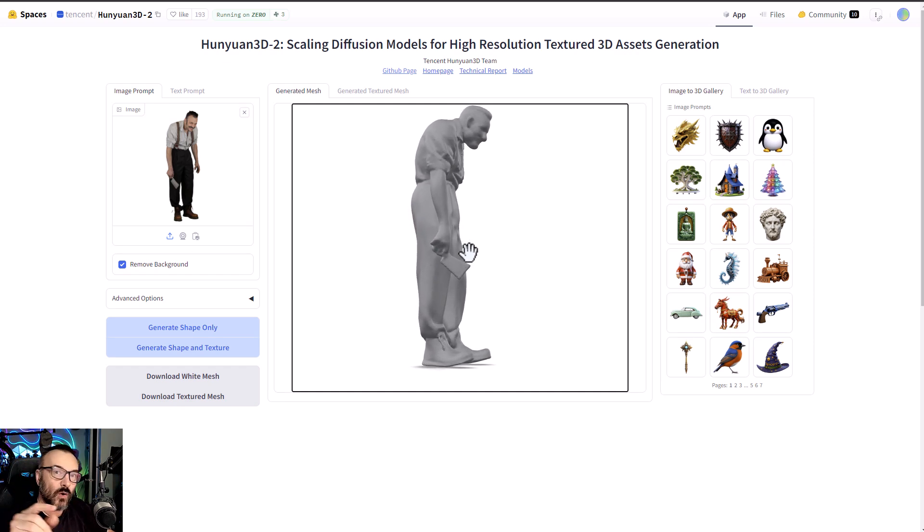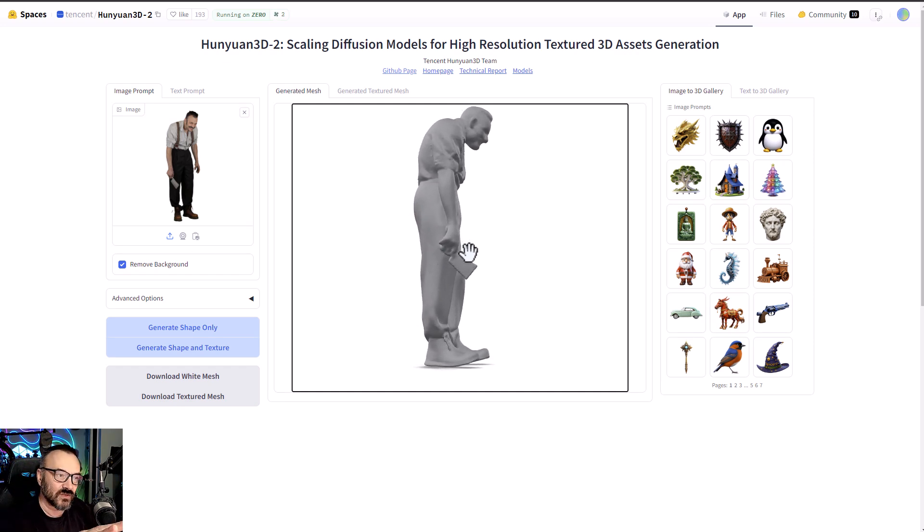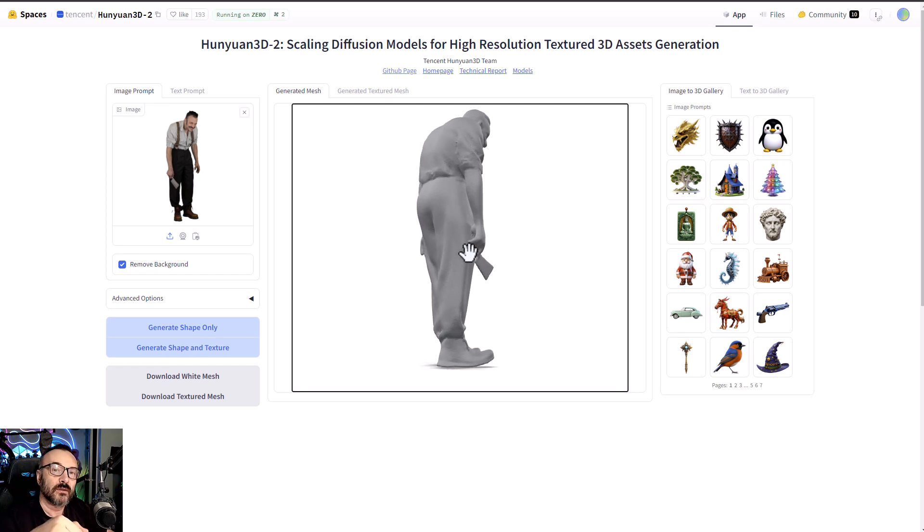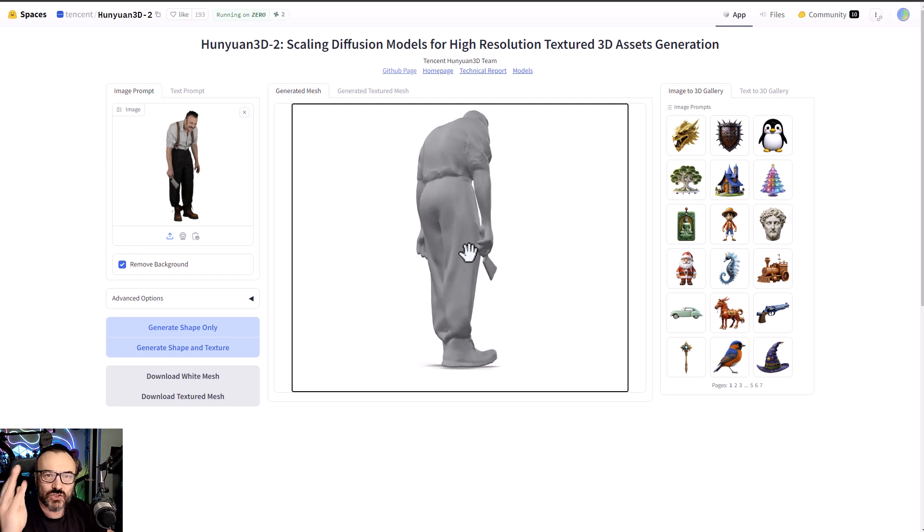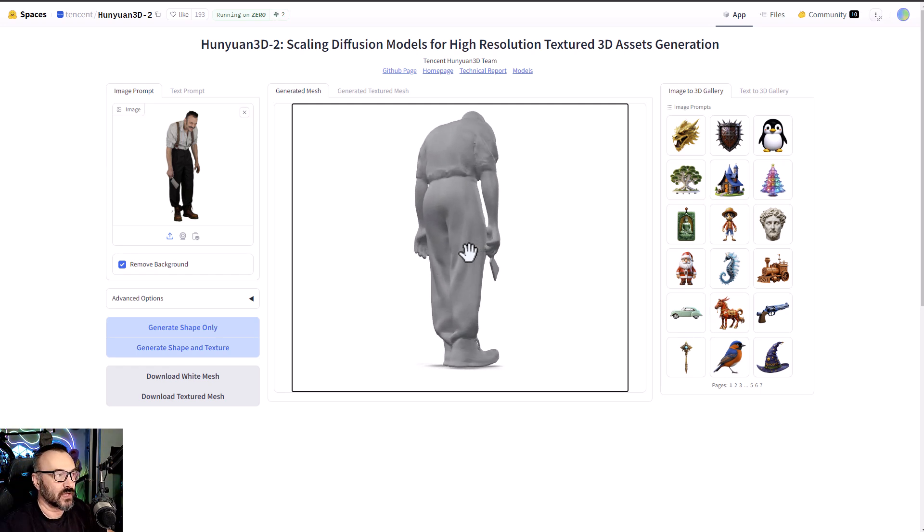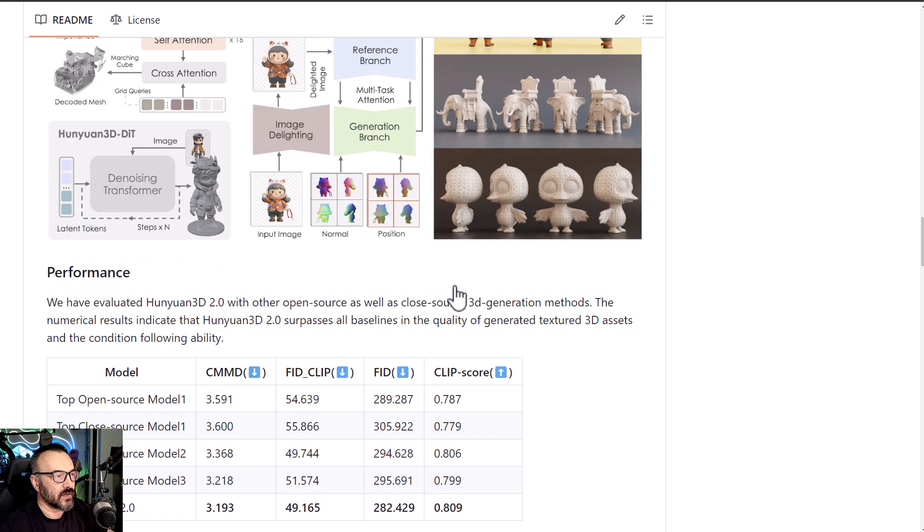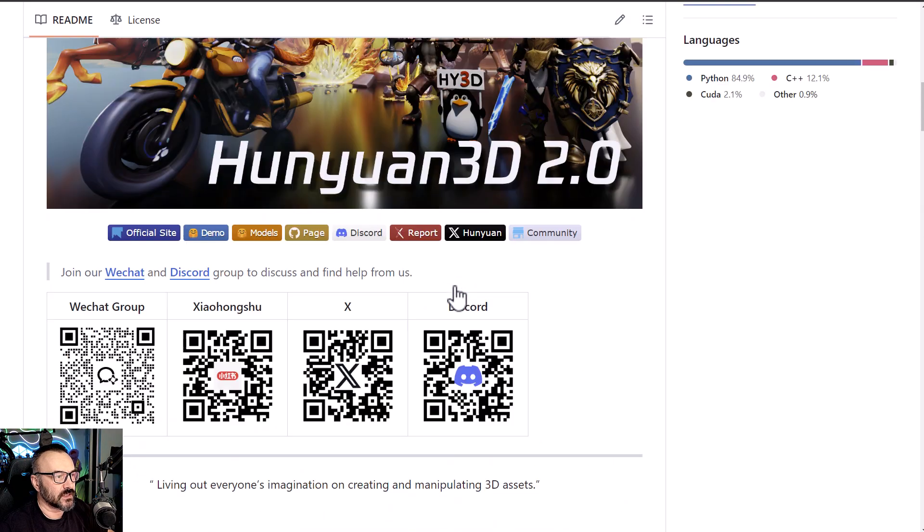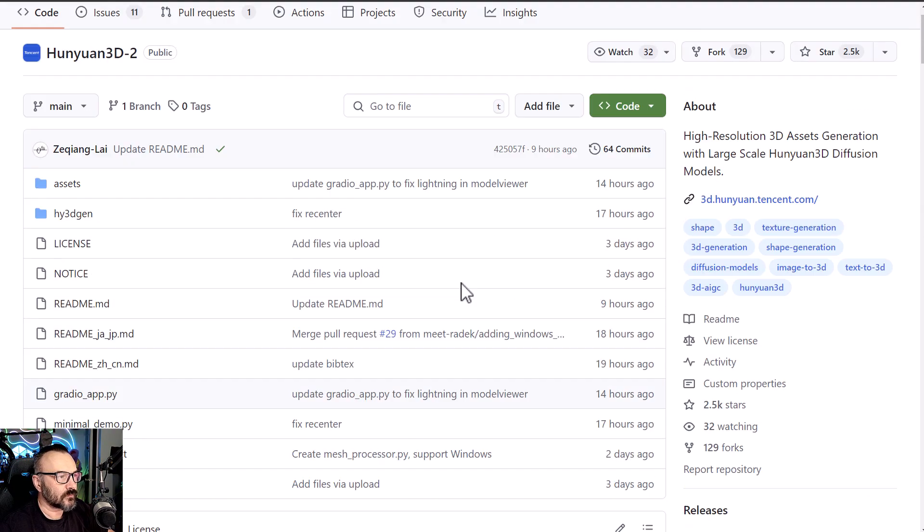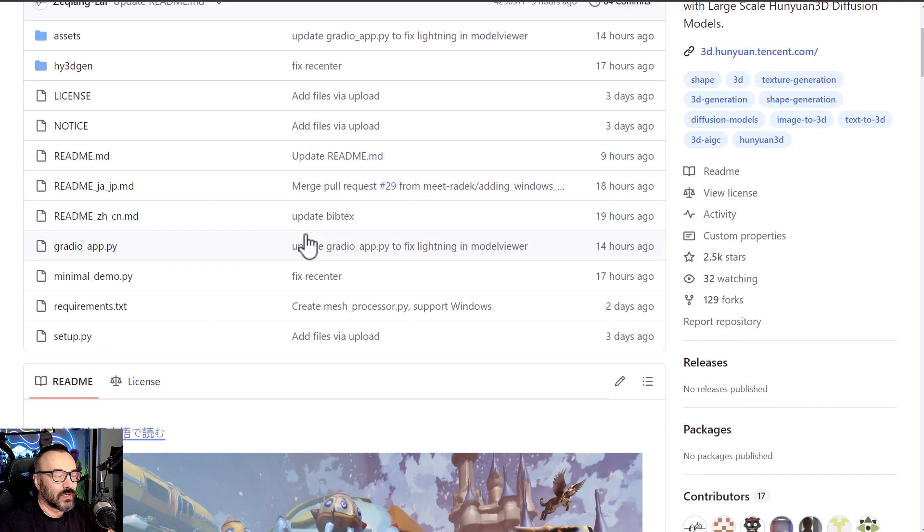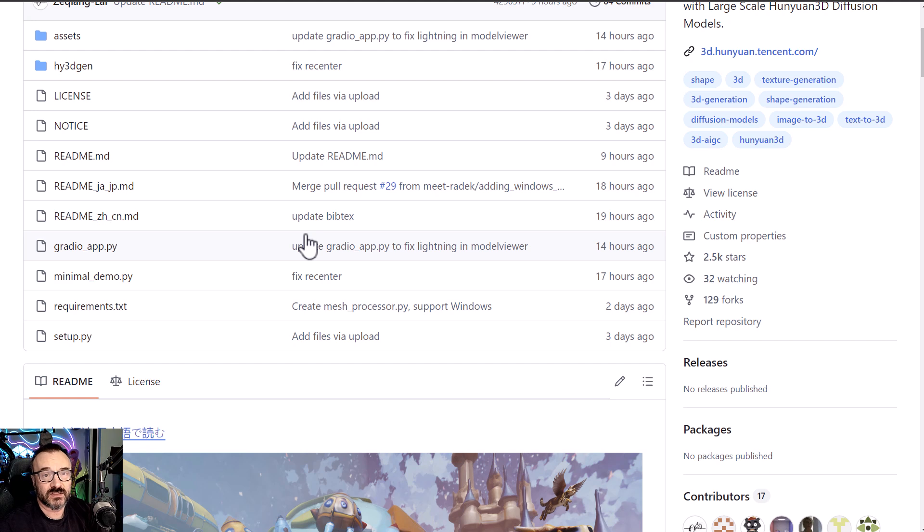Let me show you how you can do this as well. All the links to this resource and everything I'm showing will be down below so you can try it yourself. First, let's go to the original source. Right here you can see it was a release when Instant3D 2 came out.